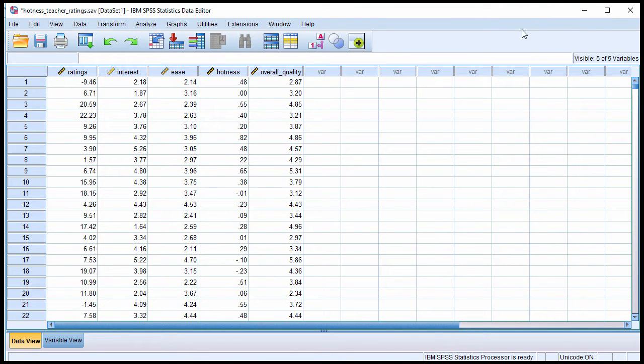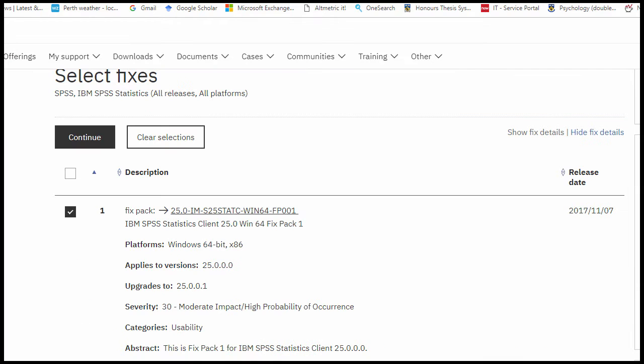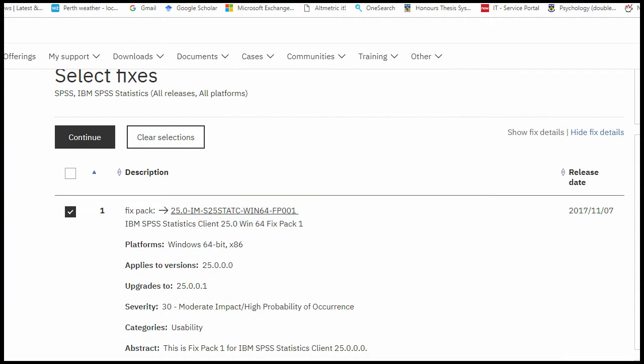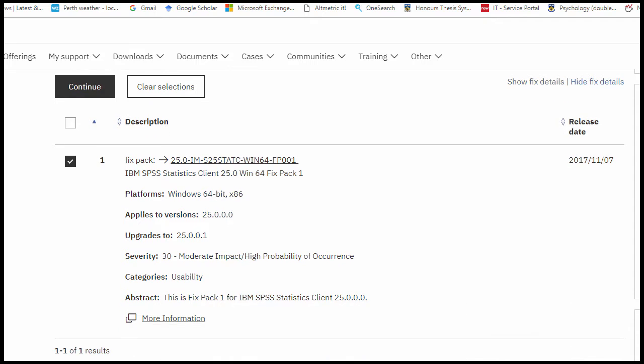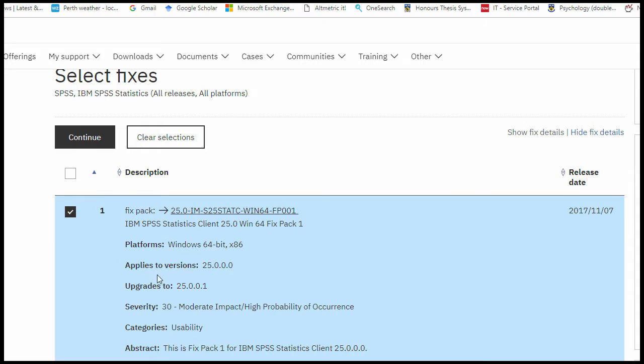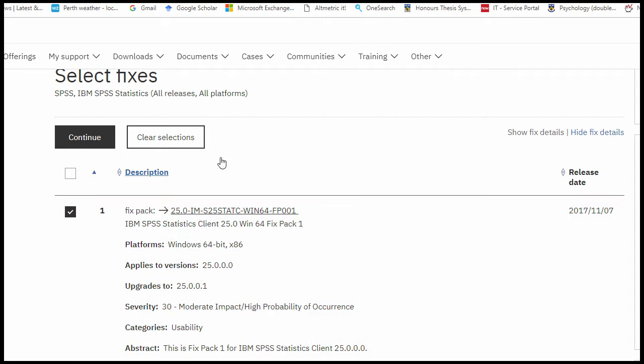However, as I mentioned, there's a bug in version 25, and there is a fix pack that can be installed into SPSS that will fix the problem. And so basically, this fix pack upgrades SPSS to version 25.0.0.1 from 25.0.0.0. So if you install this fix pack on your computer,